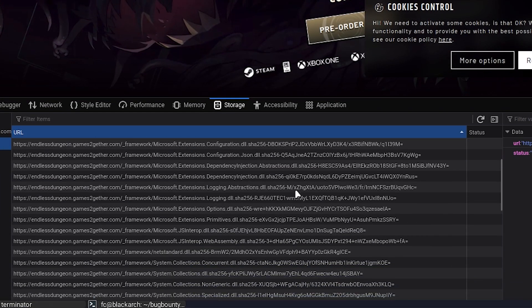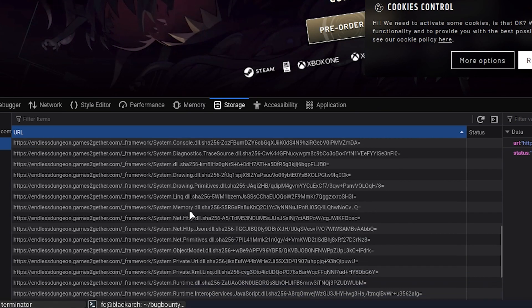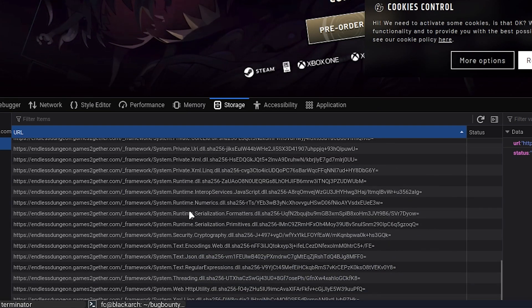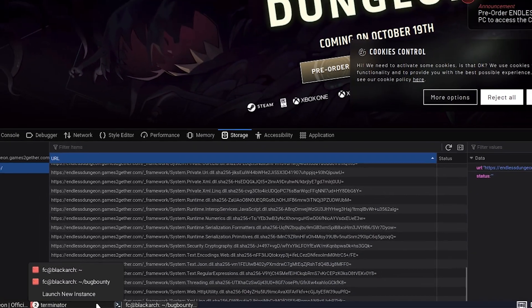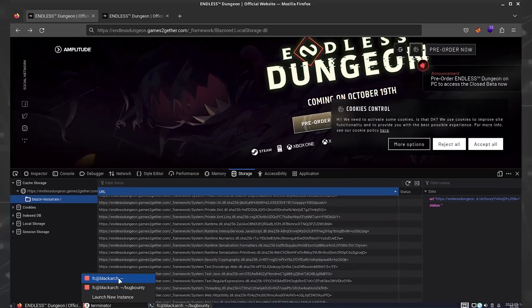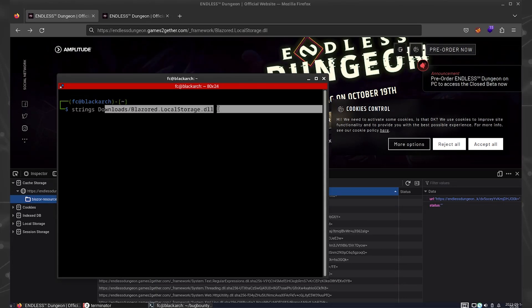Now 99% of the time you will find these files and they will be benign — they will just be framework files. But do look around and see if you can find interesting custom files that the developers are making.